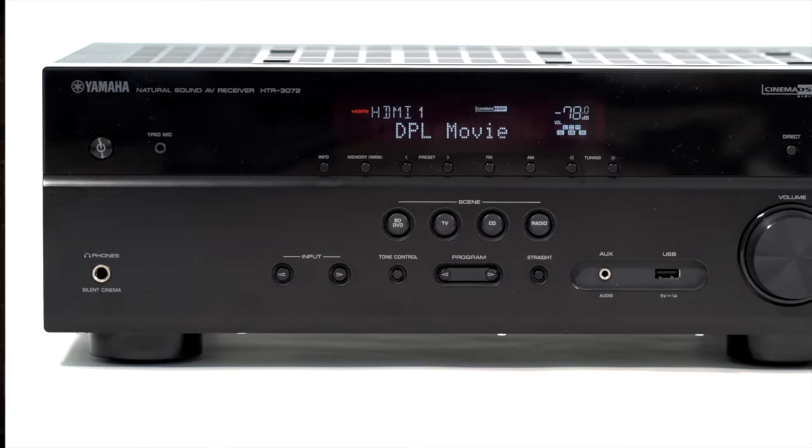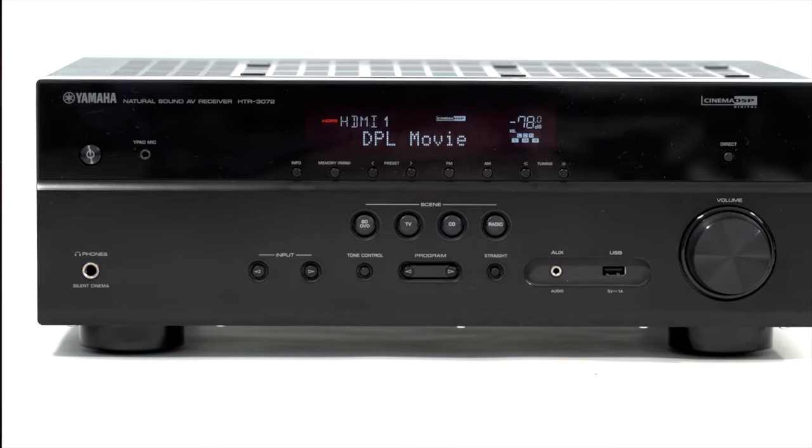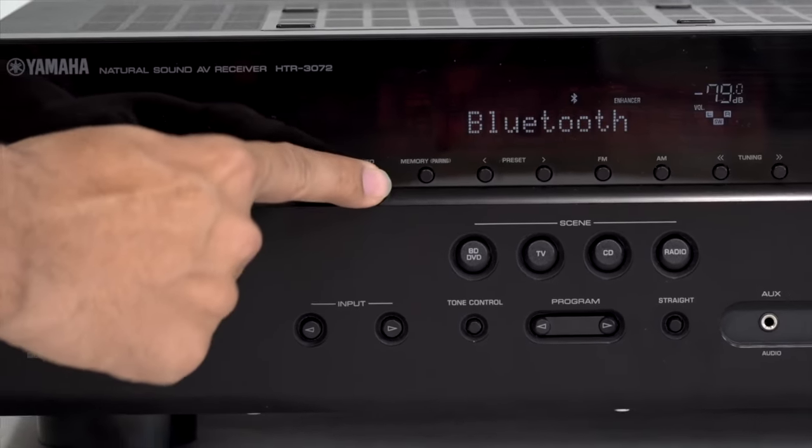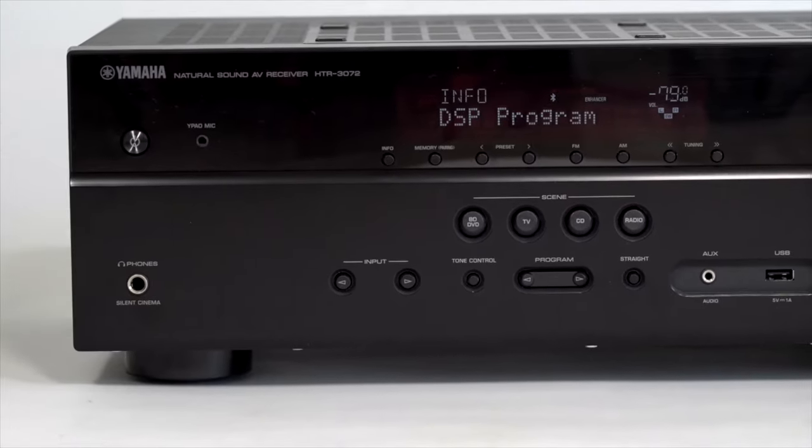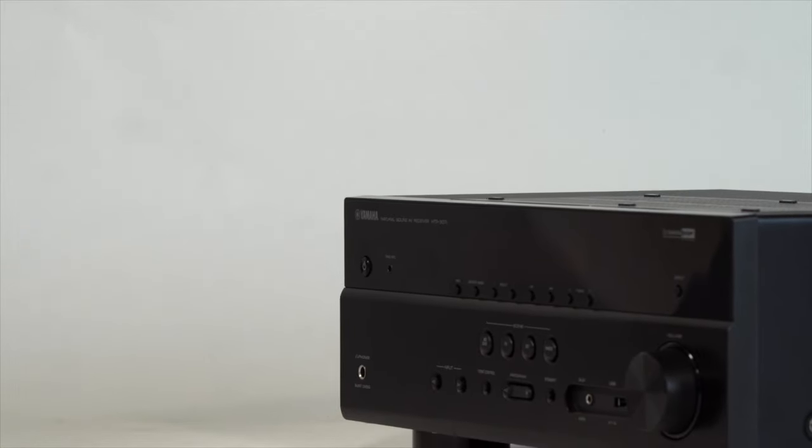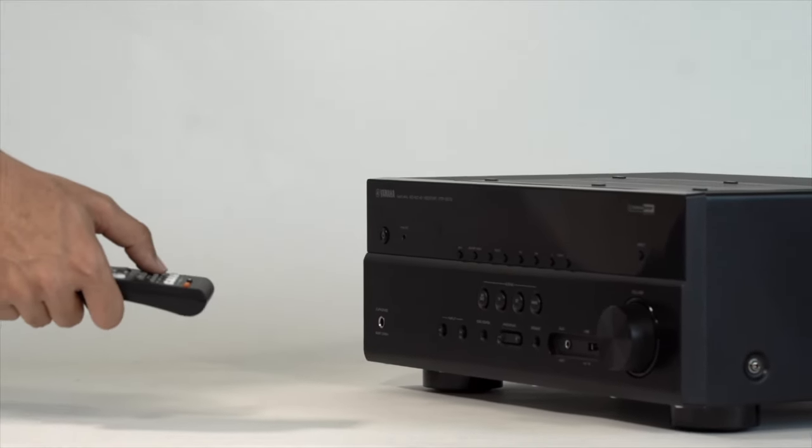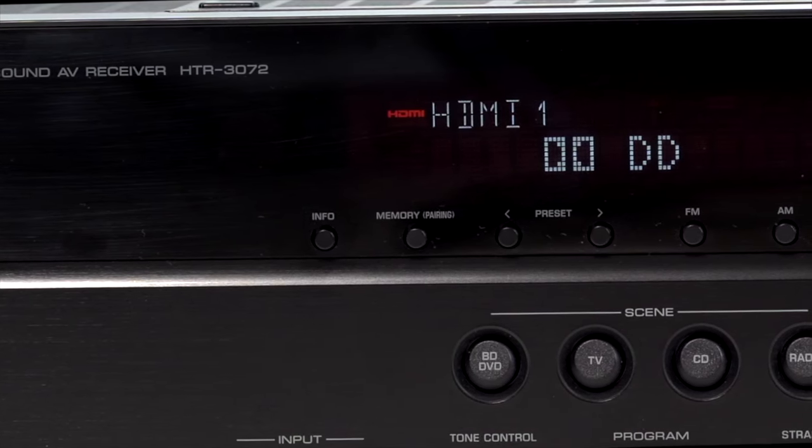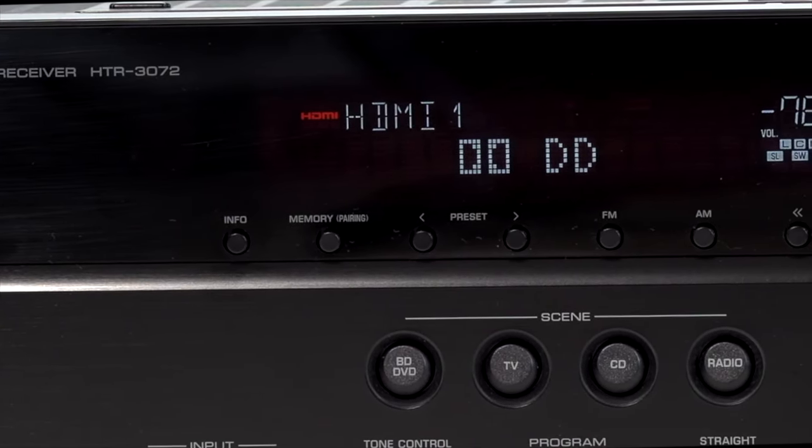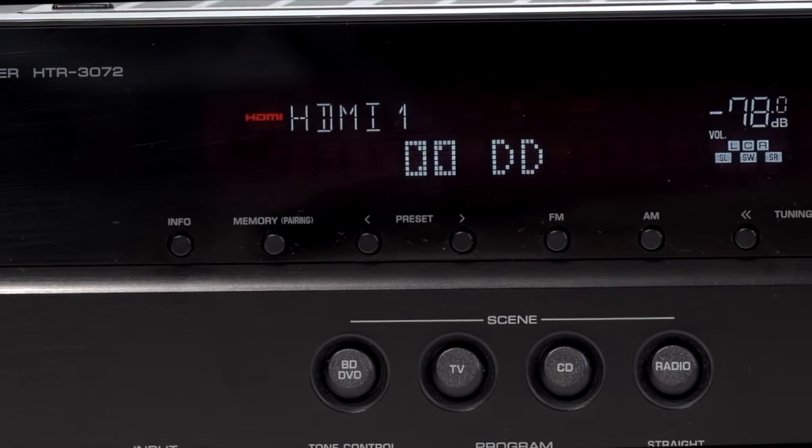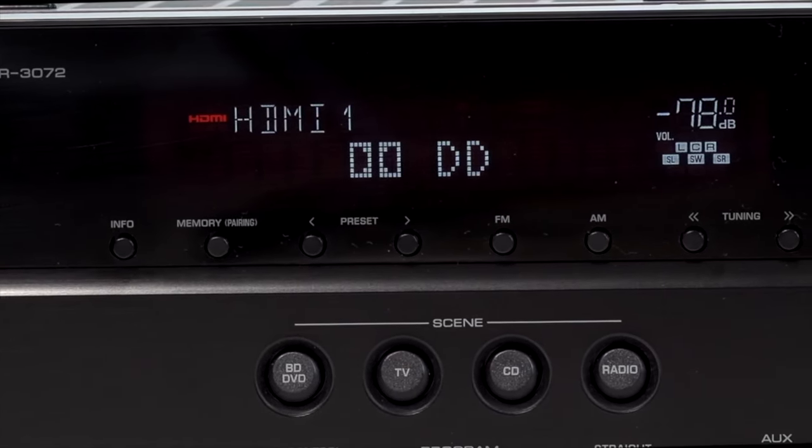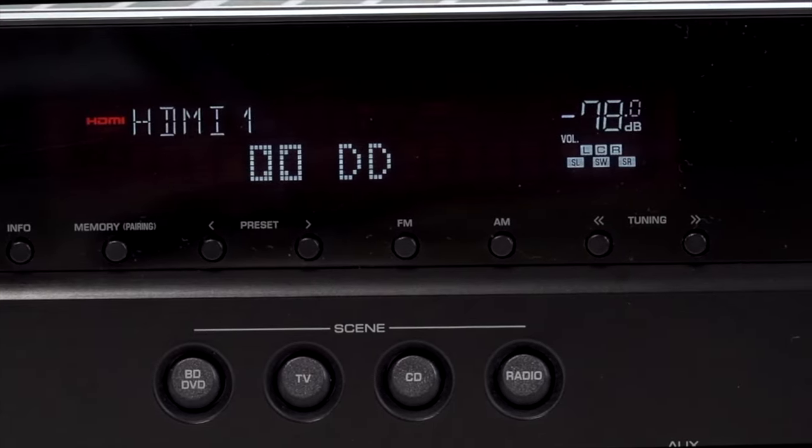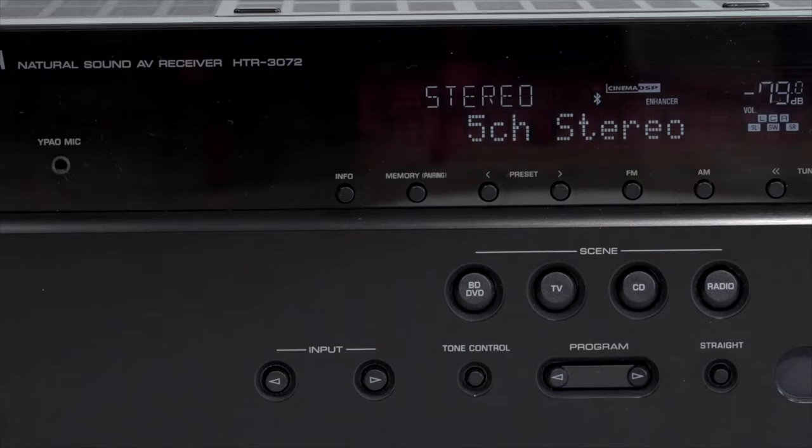Some more tips. Check for surround sound. Play back your favorite movie. Now push the info button on the home theater amplifier or the Yamaha remote control. If DD or Dolby Digital and 5 speakers plus subwoofer appears in the display, you are all good to go.